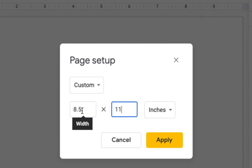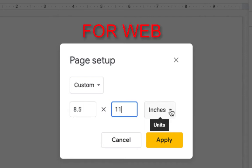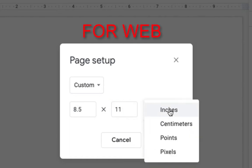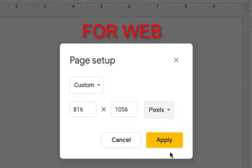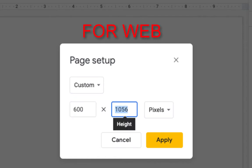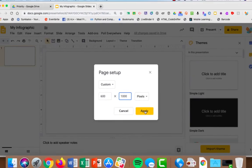Now if you're doing this for web, you don't want to use inches. Instead, you want to use pixels. So from the inches drop down, I'm going to choose pixels, and I'm going to make it 600 pixels wide, and you don't want to go any more than 1,800. But I'm just going to choose 1,000 because that seems to give me the space I need. And Apply.